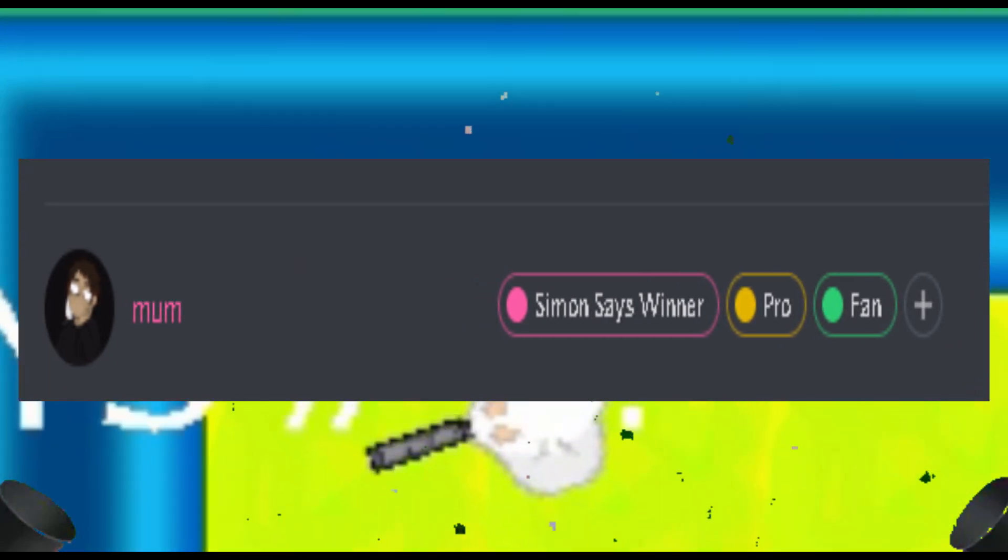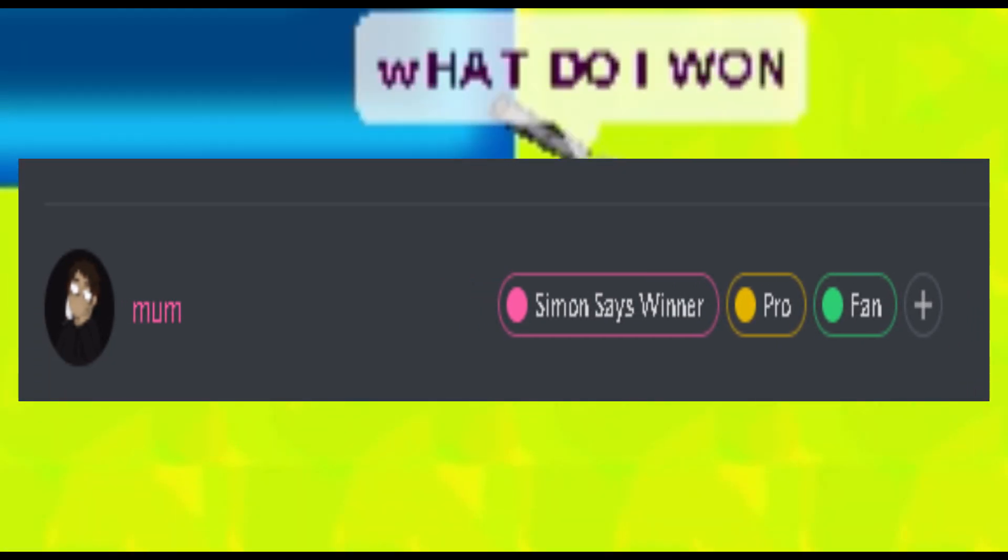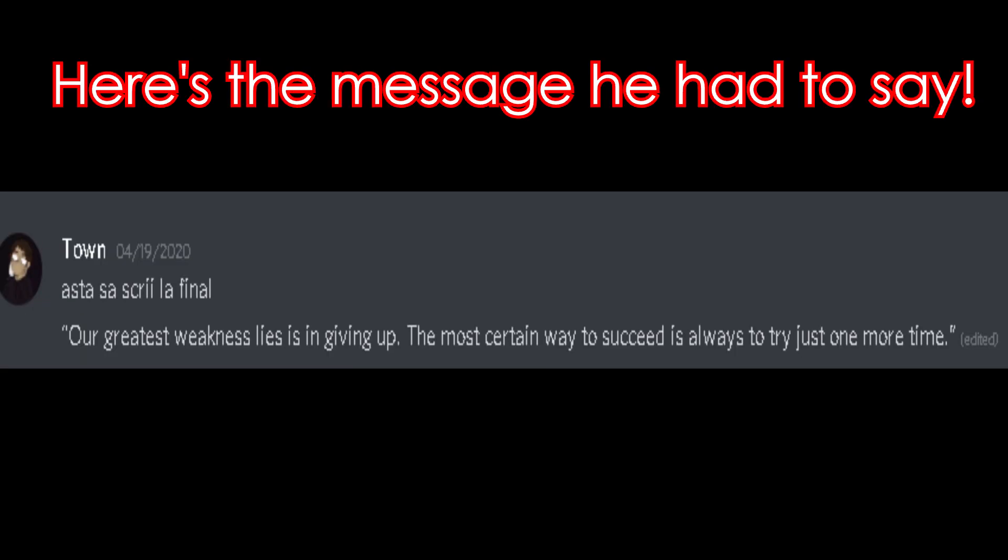And if you want exclusive discord role you gotta say a message in the video which you will send me later in the end. Okay.